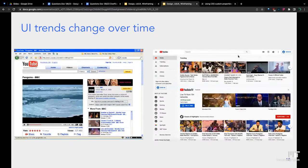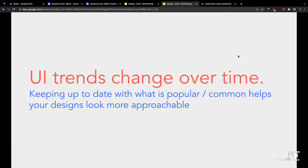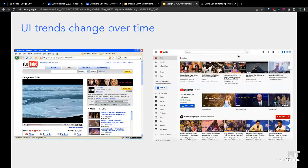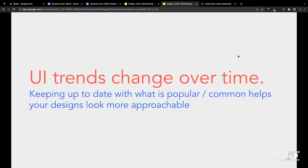Here's the YouTube website from the early 2000s and the YouTube website in a more modern era. You can see that the new YouTube website is a lot more flat. There's not all these gradients going on that you would see in all these buttons from early YouTube. Keeping track of UI trends and how they change over time is useful because it'll make your website seem more approachable to users. It helps your design to look more approachable.